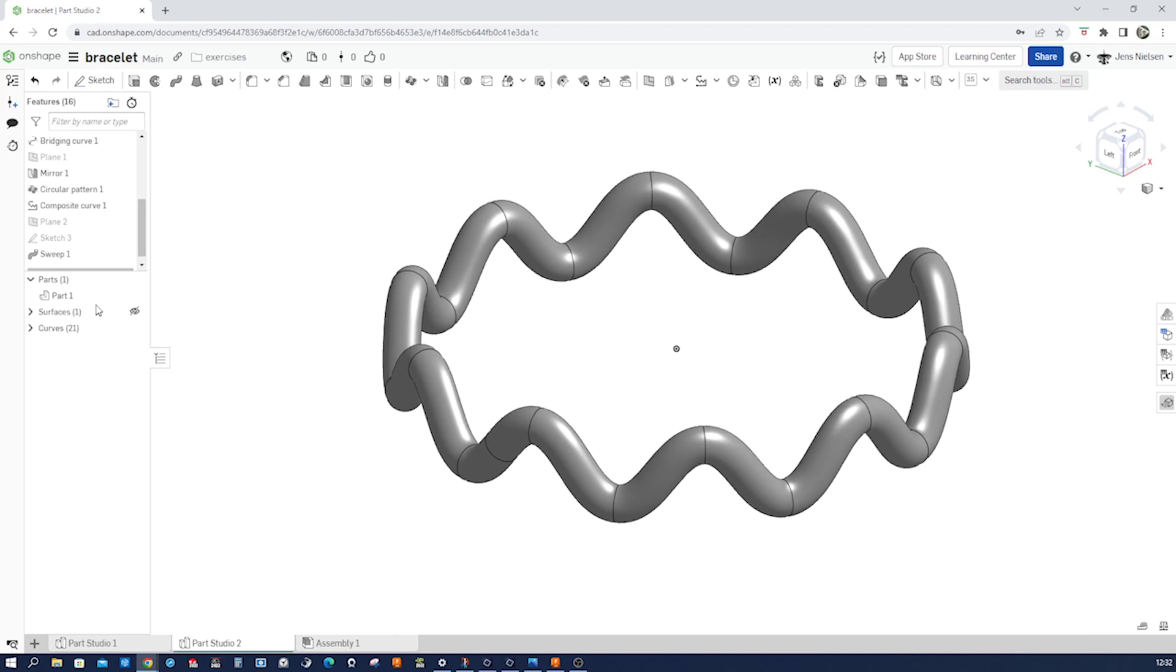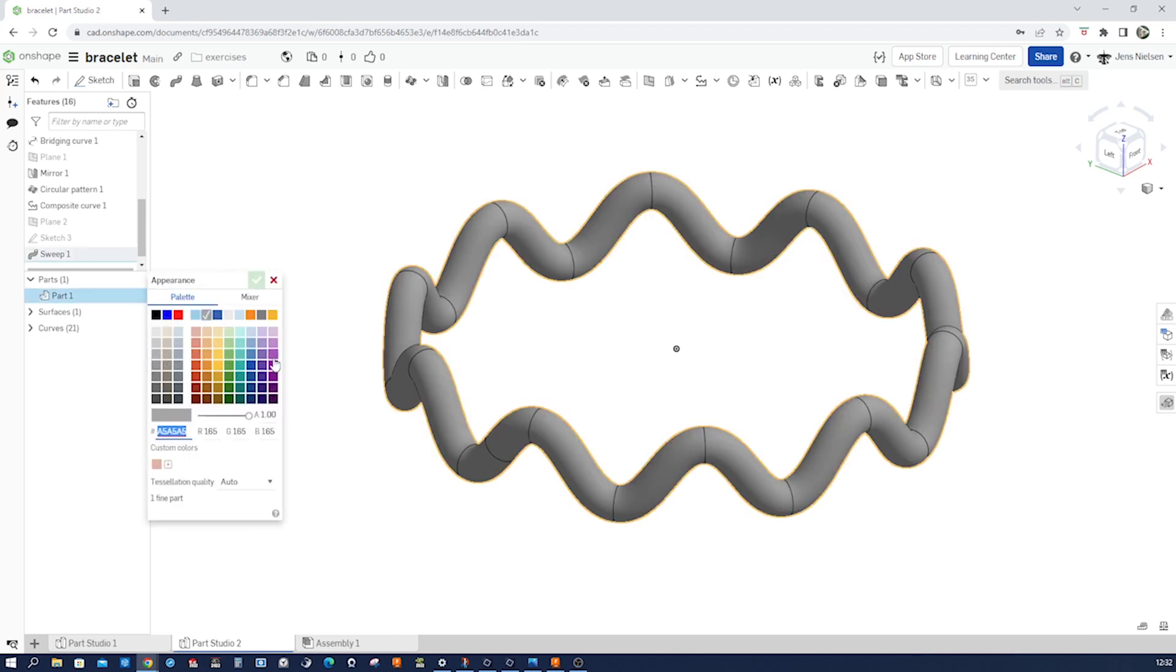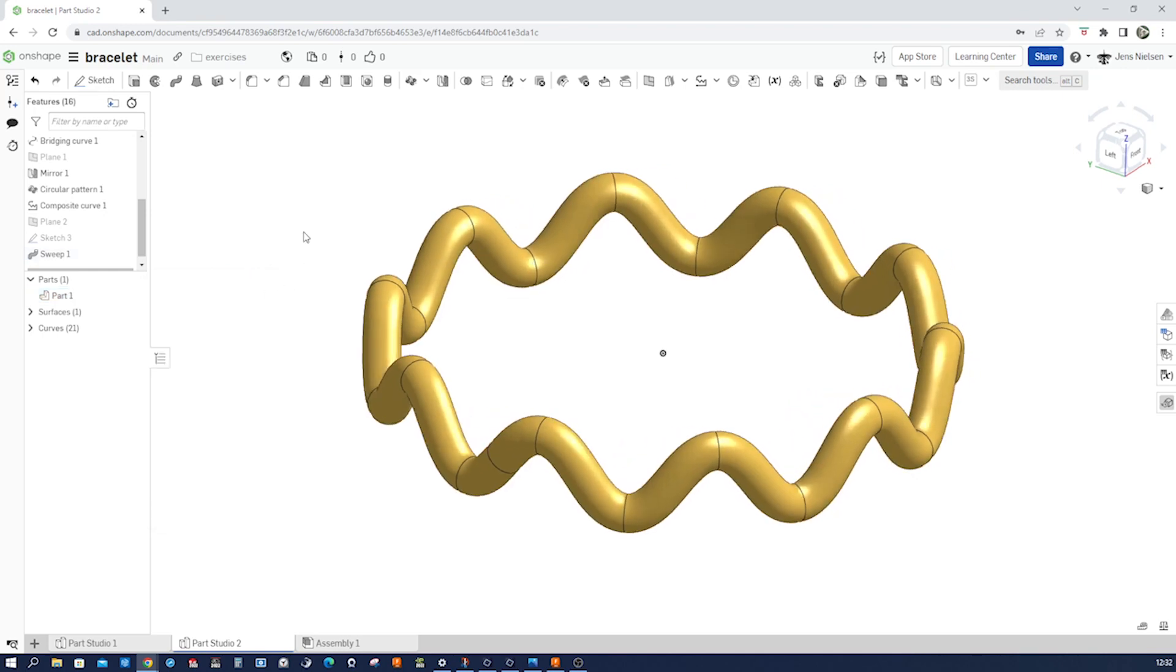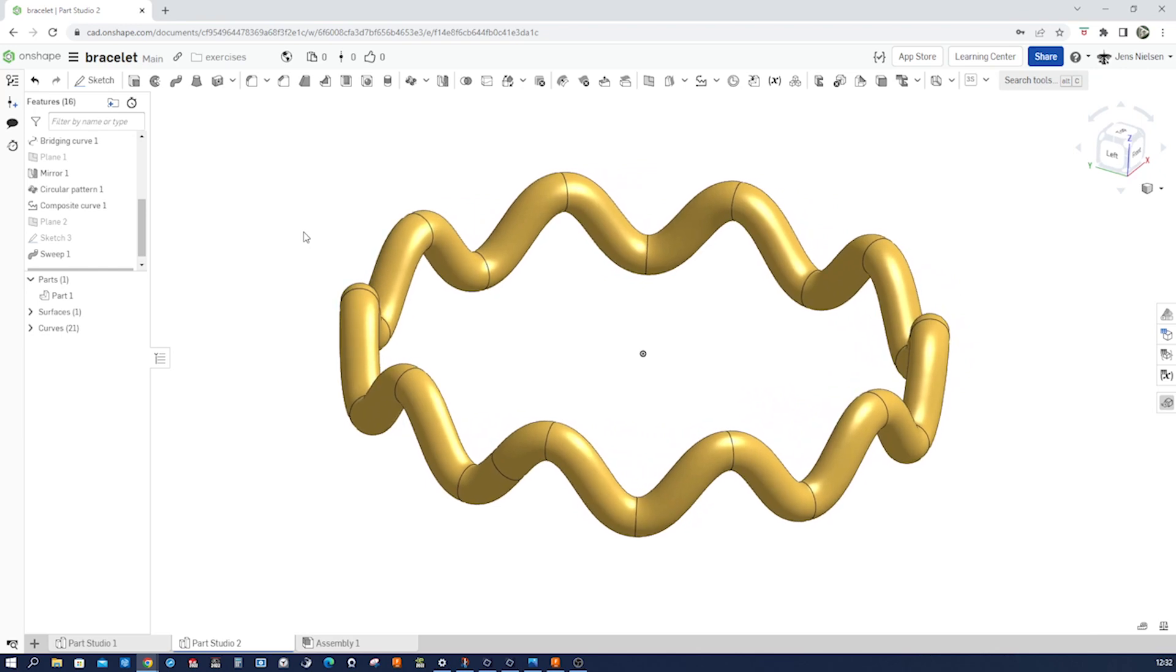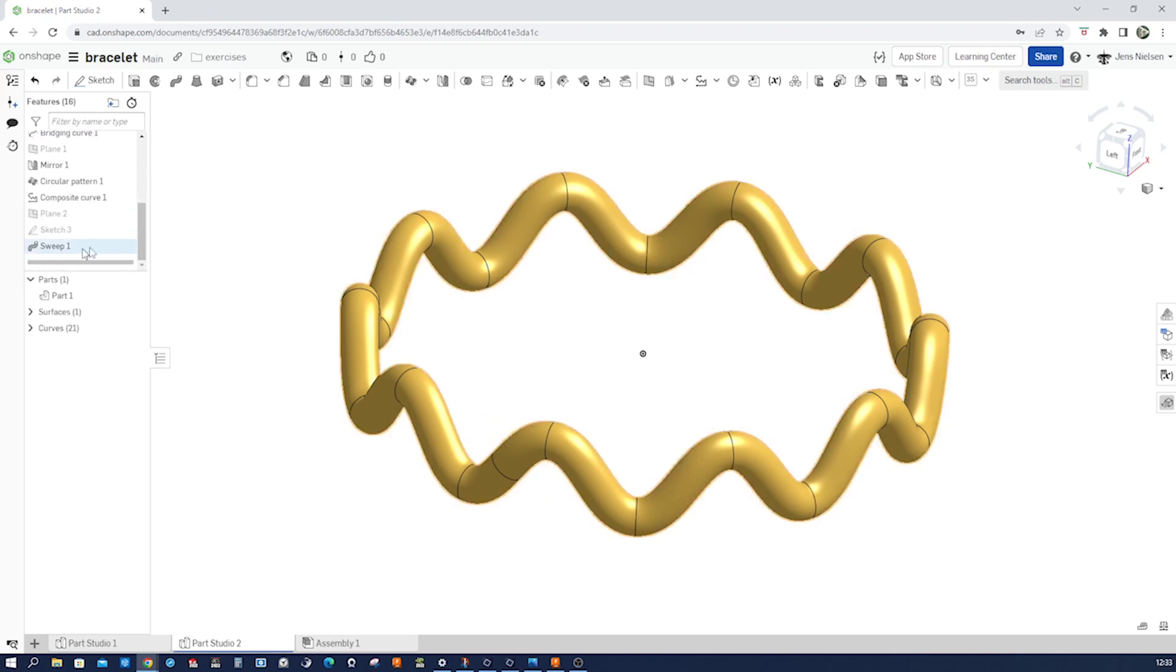And if you want to give that bracelet some other appearance, you can go into the part and pick maybe that kind of gold color. And that's it for our bracelet, which we created with a bridging curve, with a split command, and a sweep.